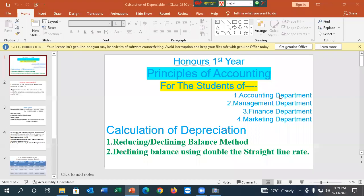Ok, the first class is starting. I am very excited to learn about the first honors. I am in Management department, Accounting, Finance and Marketing department at the University of the National University.